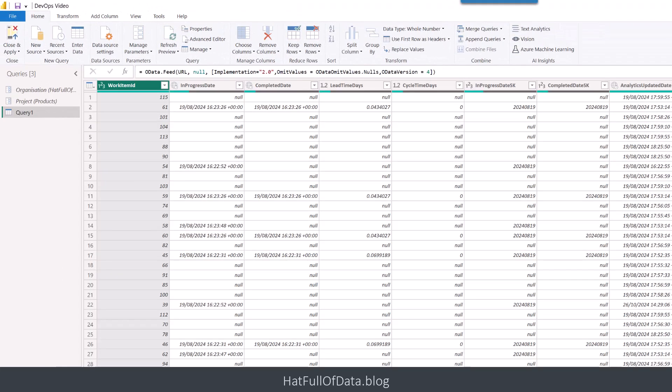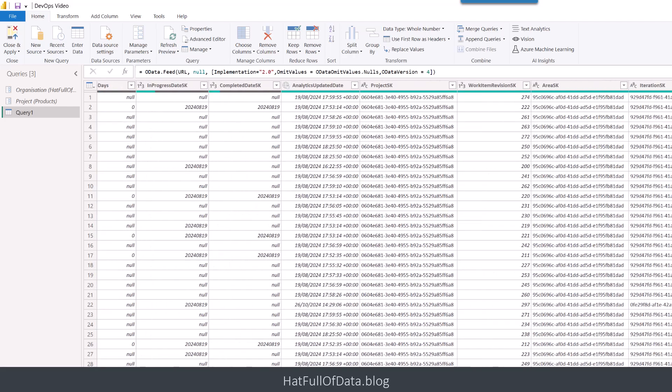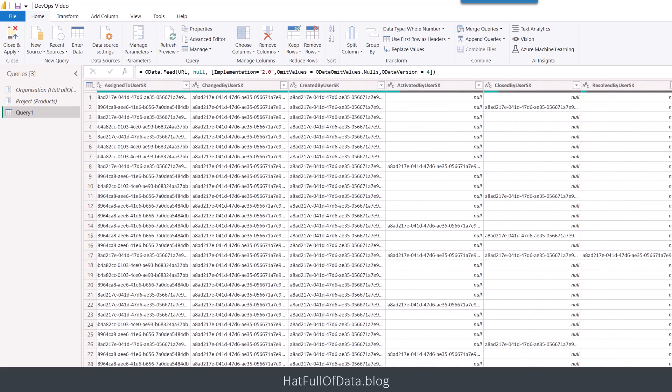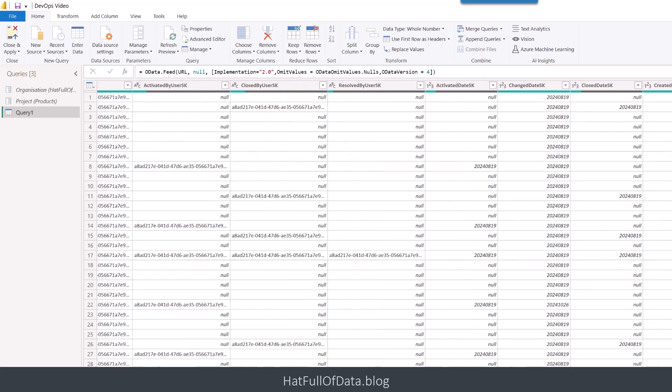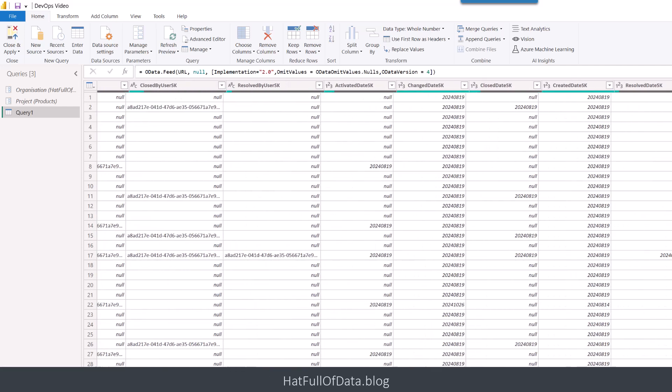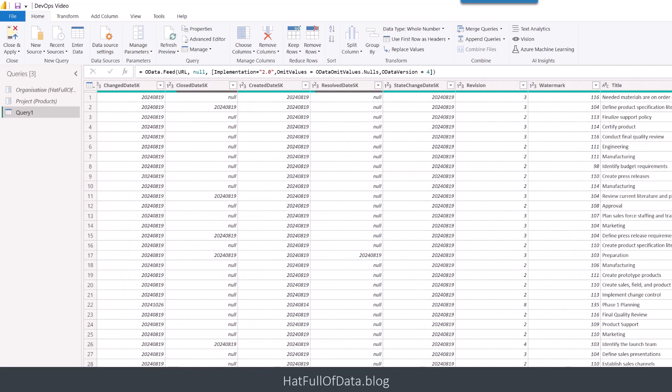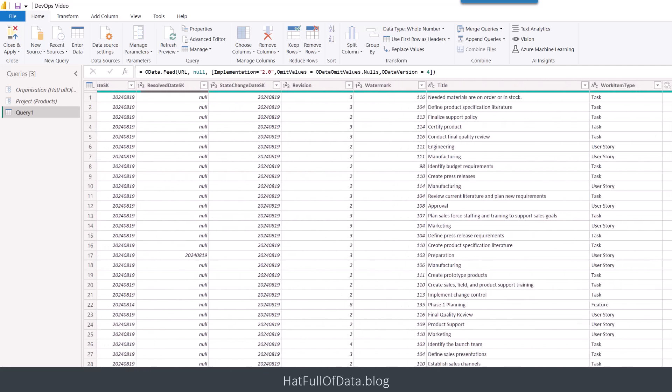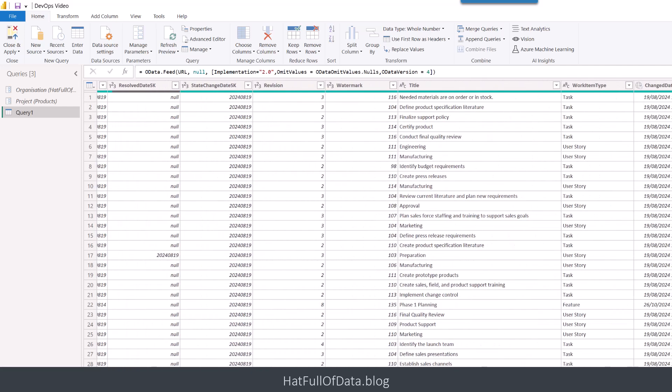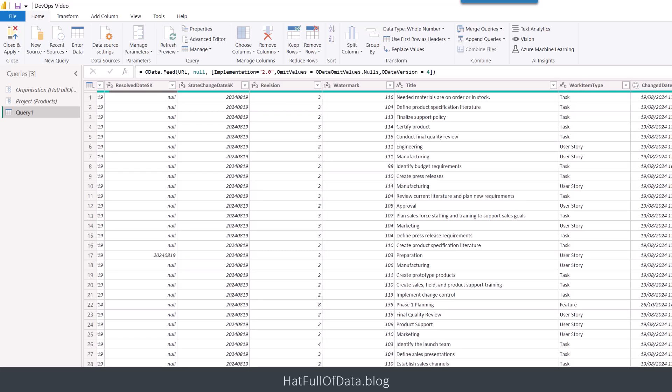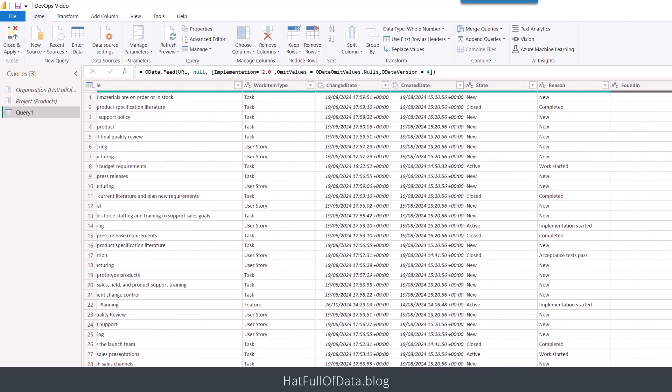And in here, I'm going to paste in that code and then click Done. Now if it's the first time you've connected to DevOps, it's going to ask you for credentials, it's going to ask you to log in. I've done it before, so it's just brought me the data straight through. Now if we look in here, there is an awful lot of columns. So we've got to work out what columns of those we want. Now it's obvious we probably want the title. We probably want the work type item. I don't really care about the change date and created date. There's a whole bunch of columns in there.